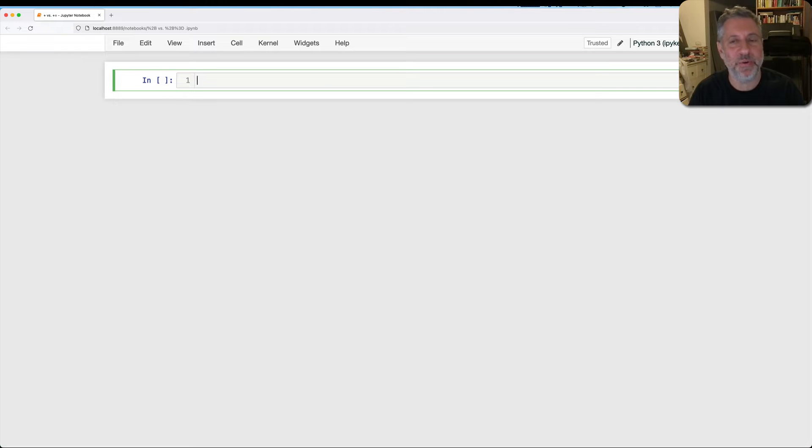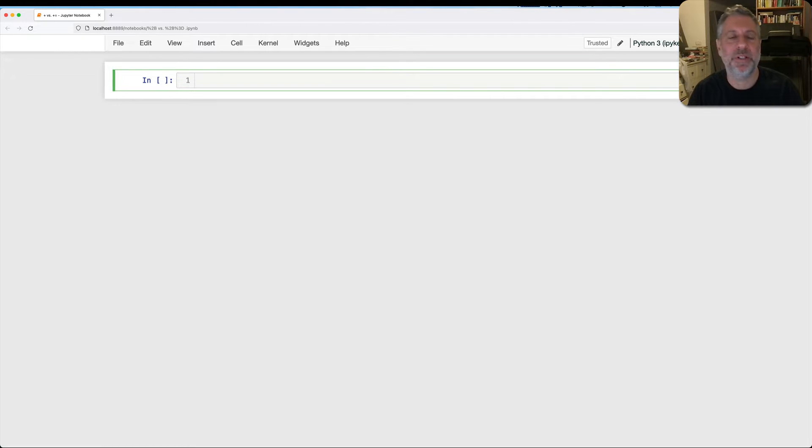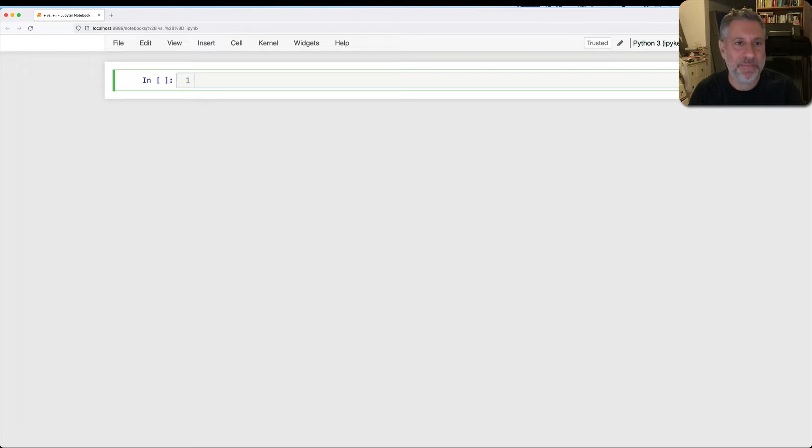Hey there, Python trainer Reuben Lerner here, and today I want to talk to you about the plus equal operator and how it's a bit different than just plus.